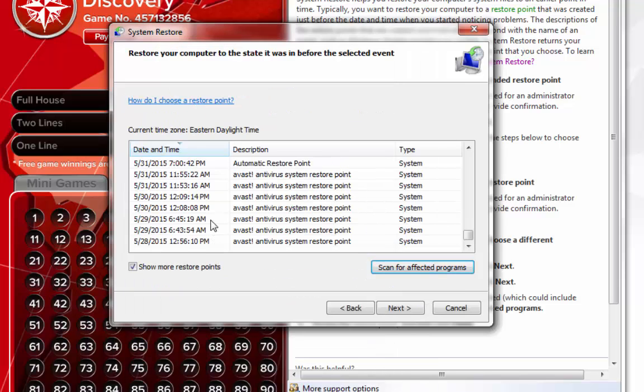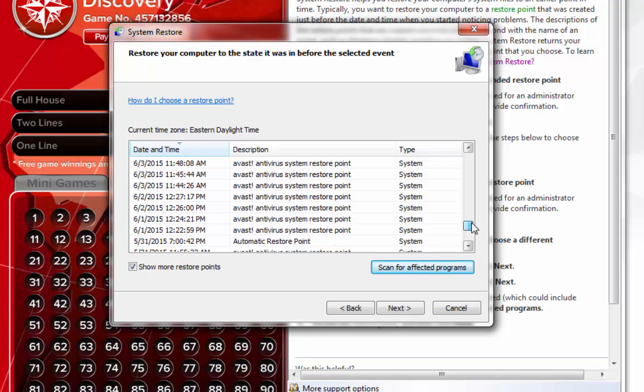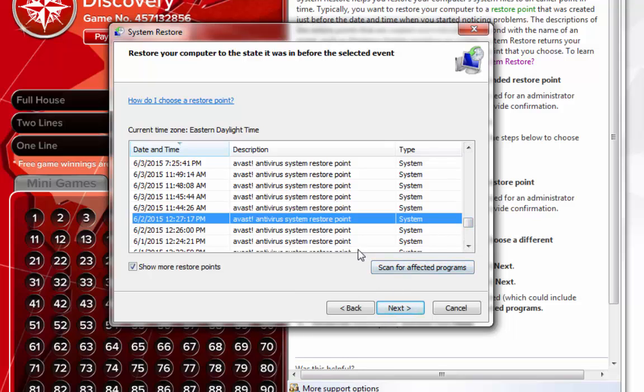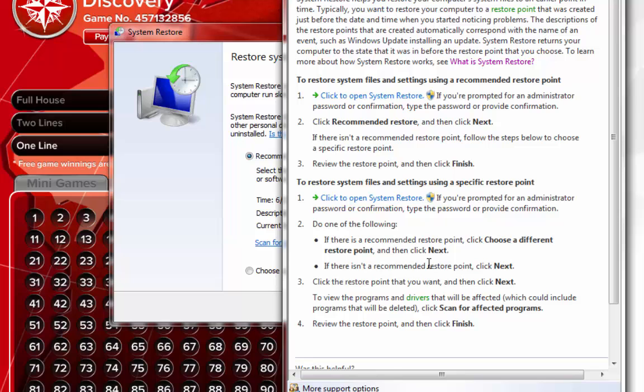I would go back about a month. So today is the 22nd and I would pick a date. Maybe I'd go back a couple weeks, and then you're just gonna click next and follow the prompts. I'm not gonna do that because I don't want to go back in time. My computer's working fine right now.